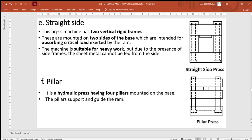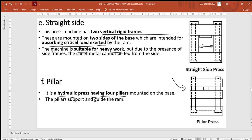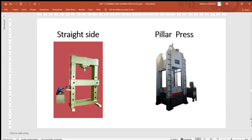The straight side press has two vertical rigid frames mounted on two sides of the base to absorb heavy loads, making it suitable for very heavy workpieces, though the workpiece cannot be larger than the frame distance. The pillar frame press is a hydraulic press with four pillars for support, providing heavy load and vibration absorption. This concludes the classification of presses — classified by power source and by frame type.